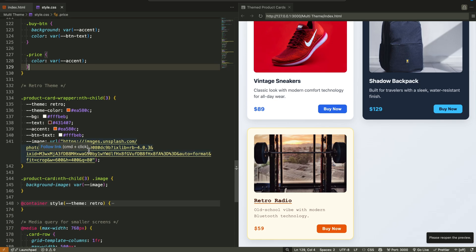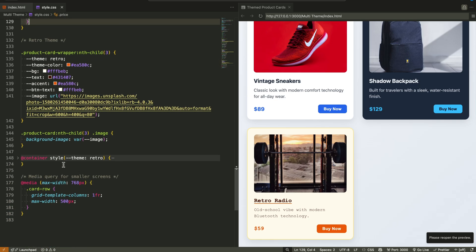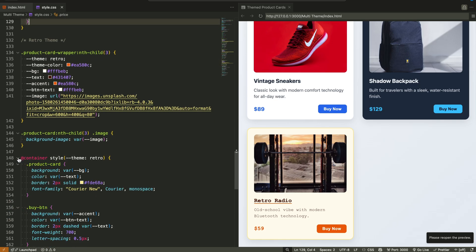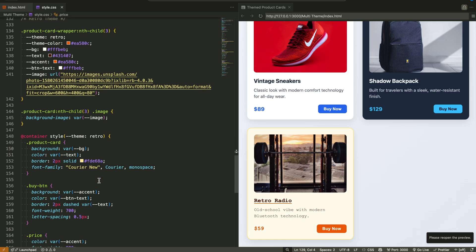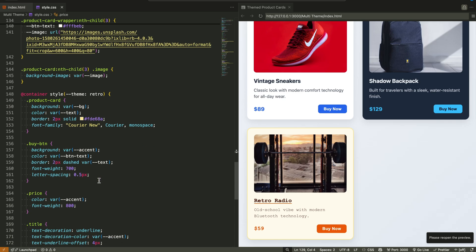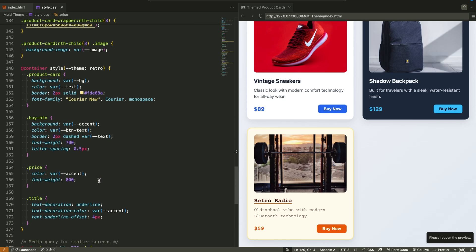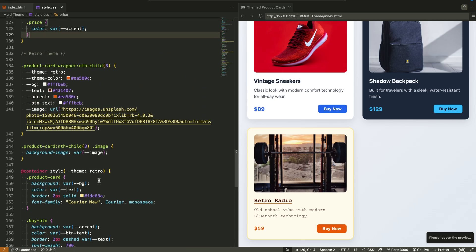This setup is perfect for component libraries, CMS-driven pages, or reusable UI kits, where you want each component to be theme aware. But you can't rely on classes or JavaScript toggles. Each section, each container, owns its style logic.